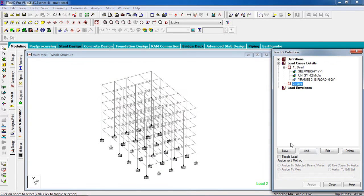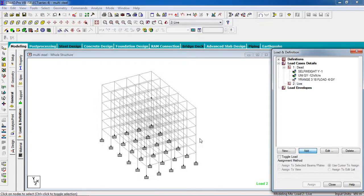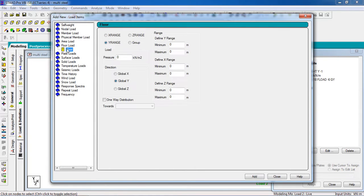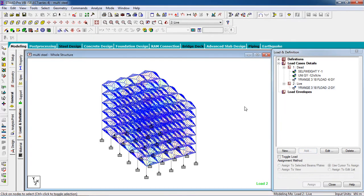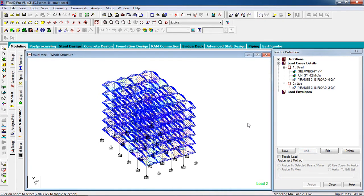Go to Live Load. The floor loads: minus 2. Again, minimum is 3, maximum is 18. Add. Now I have to create a combination load — for that, go to Load Case Detail and Add.